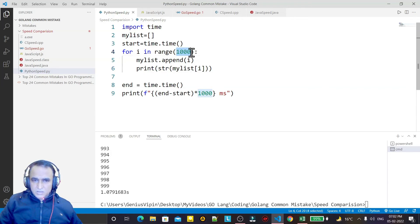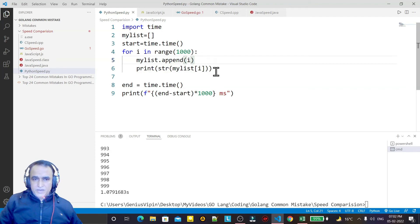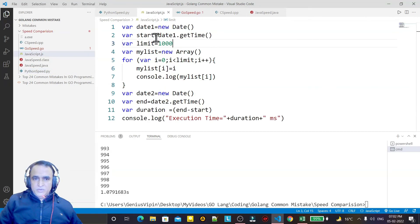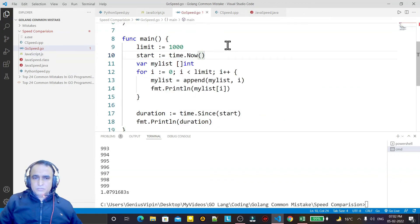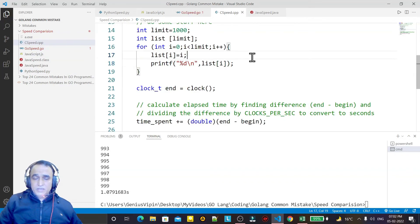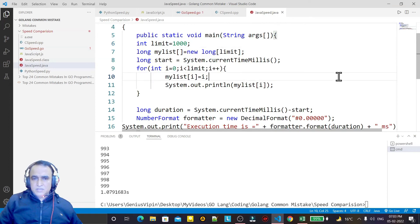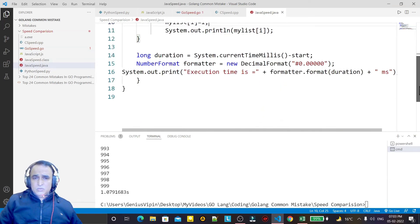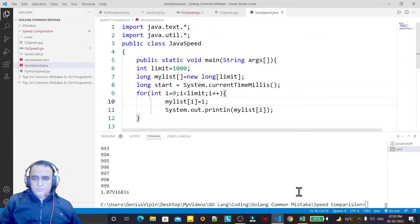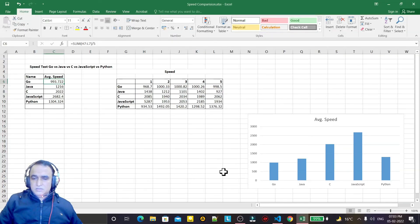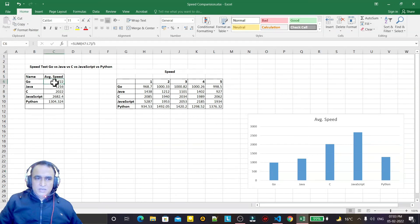The test used only a thousand-element array — appending and displaying values — the same operation across all languages. Same code in Python, same in JavaScript, same in Go, same in C, same in Java. The speed comparison clearly shows Go is faster than any other language tested. You can see the average speed: Go is less than or around a thousand milliseconds while all others are greater.